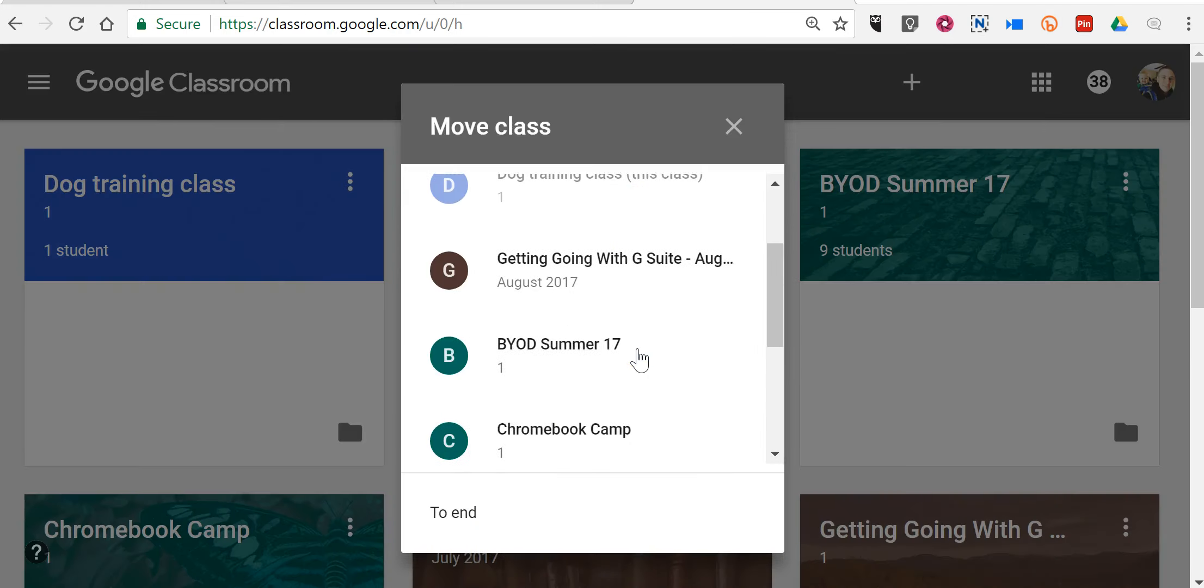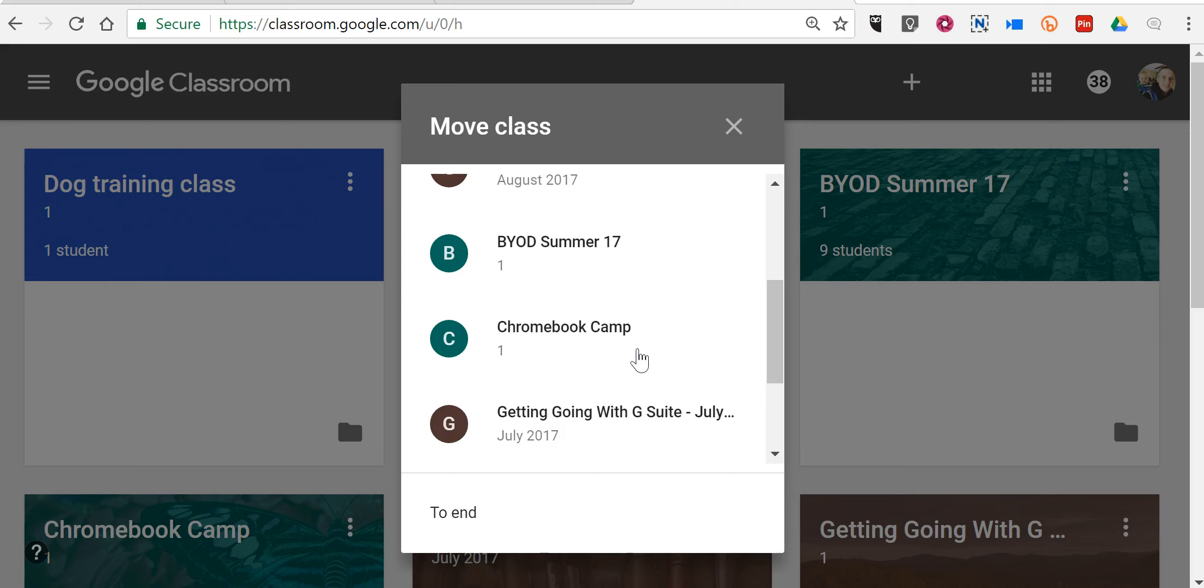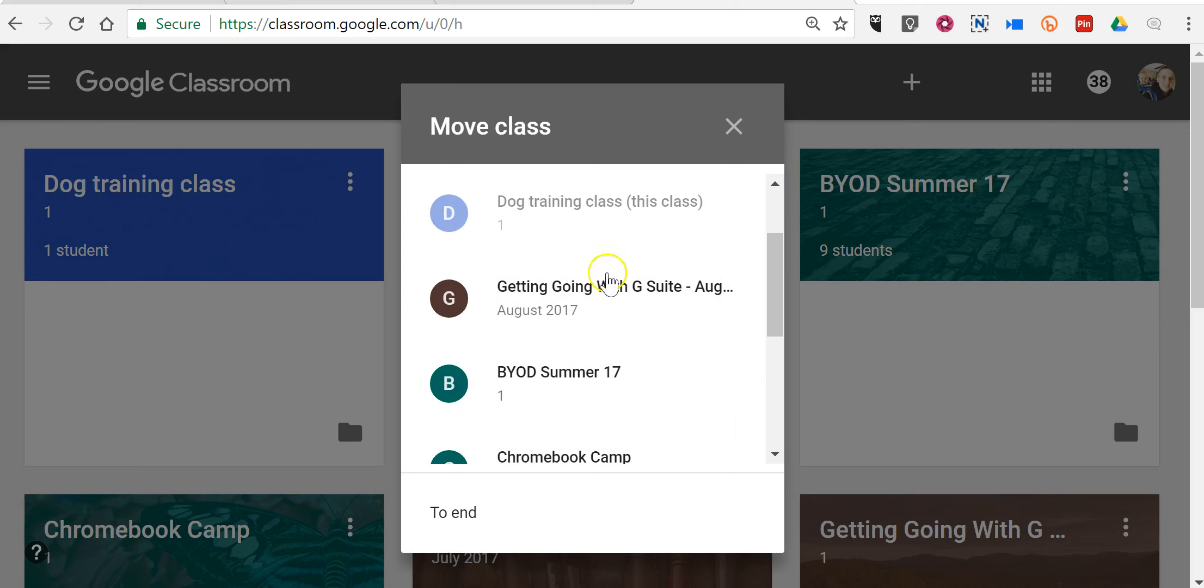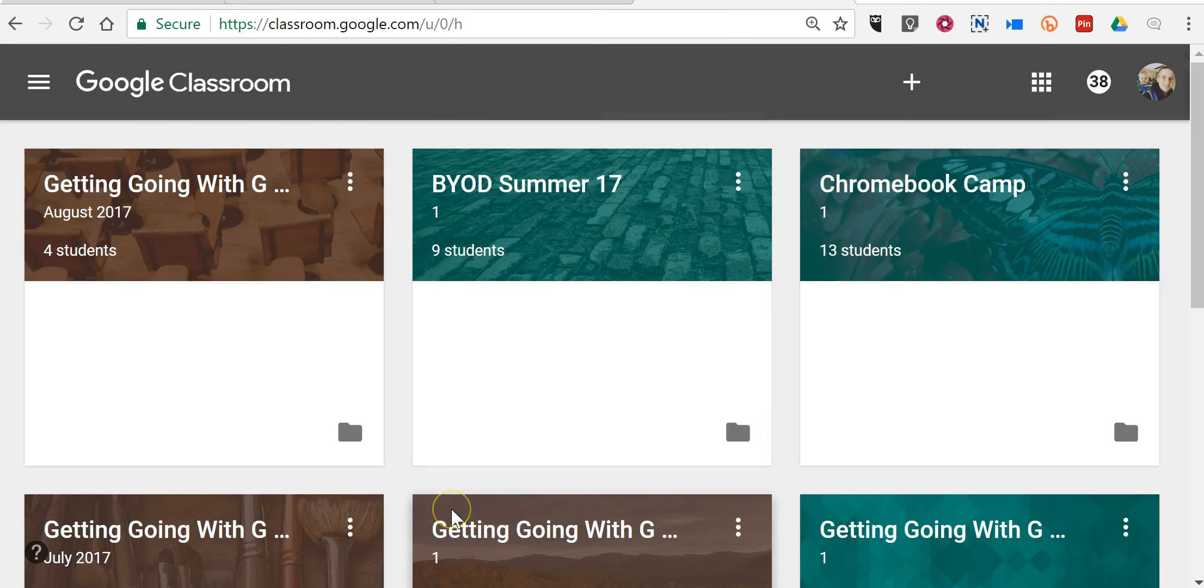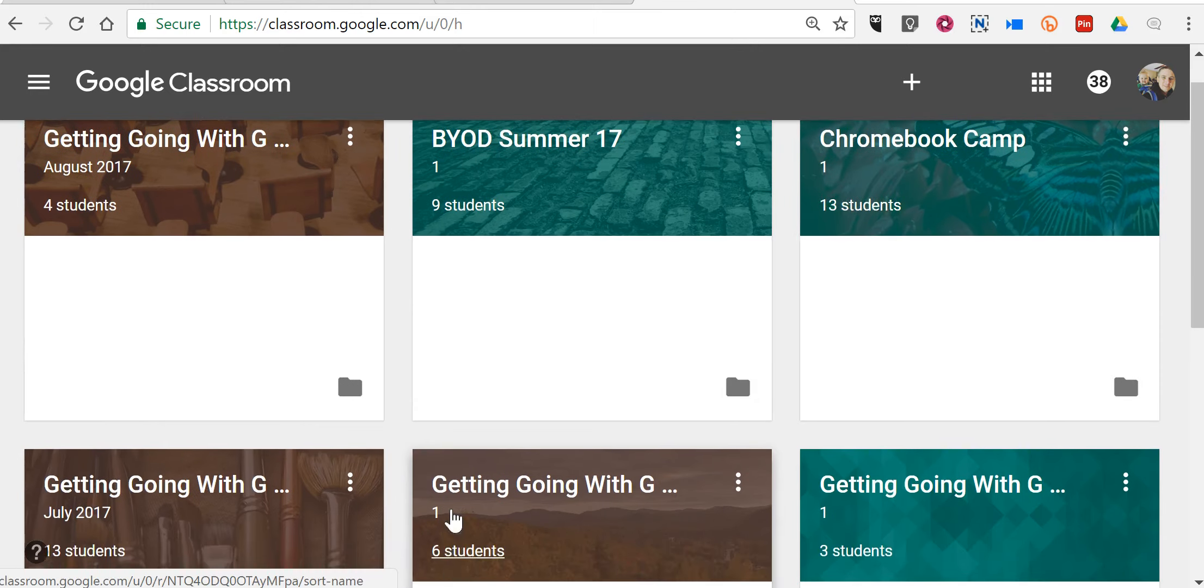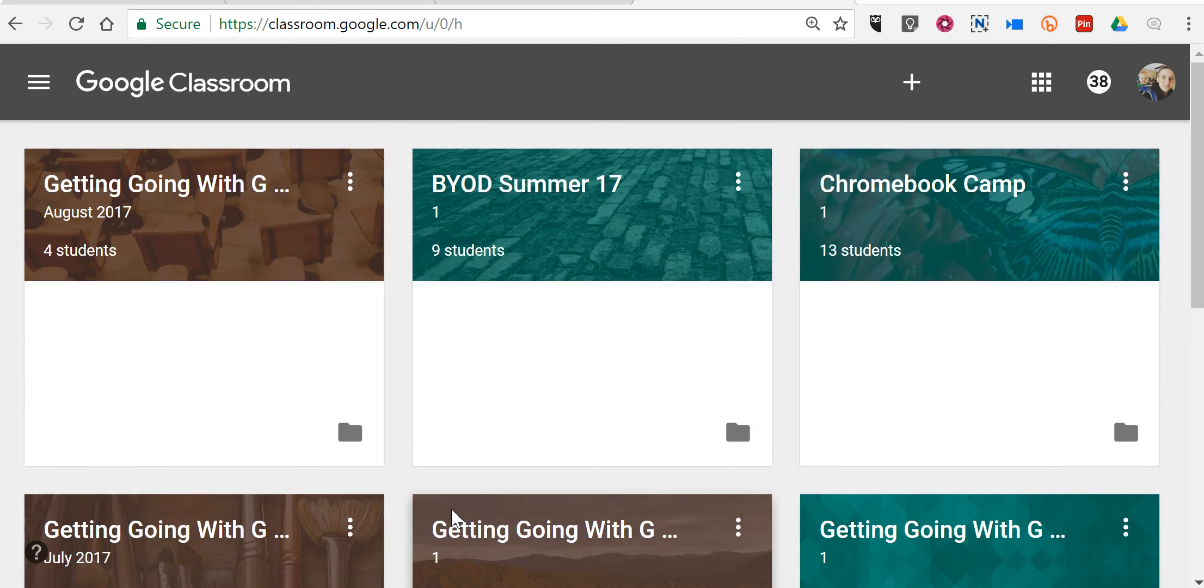And I can move the order that I want this to appear in. I can say to beginning, to end, and now that appears at the end. So just another convenient little update to Google Classroom.